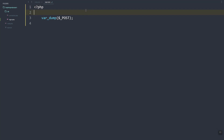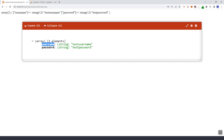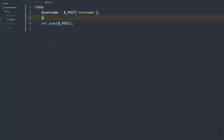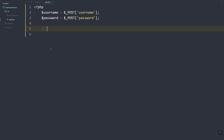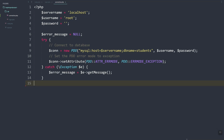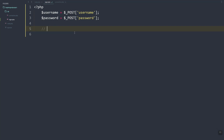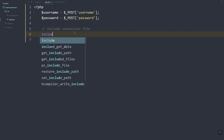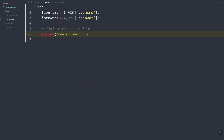We'll assign the POST values to variables — username from the 'username' key and password from the 'password' key. We also need to include our connection PHP file that holds the connection, which gives us the con variable. Let's include connection.php and refresh.